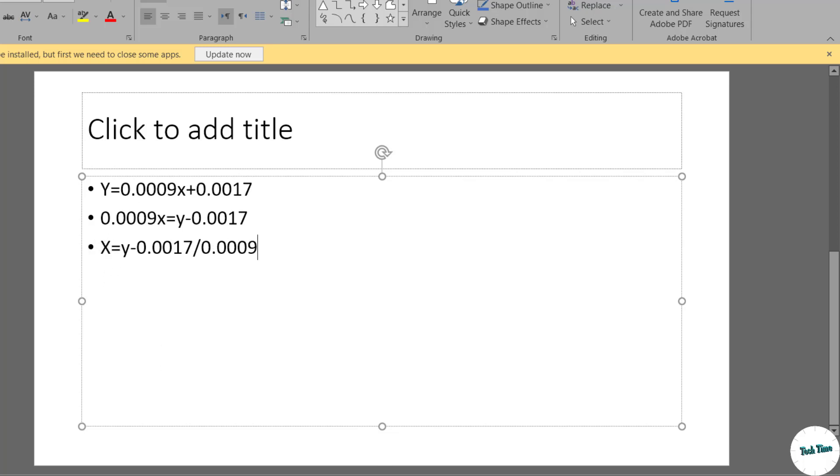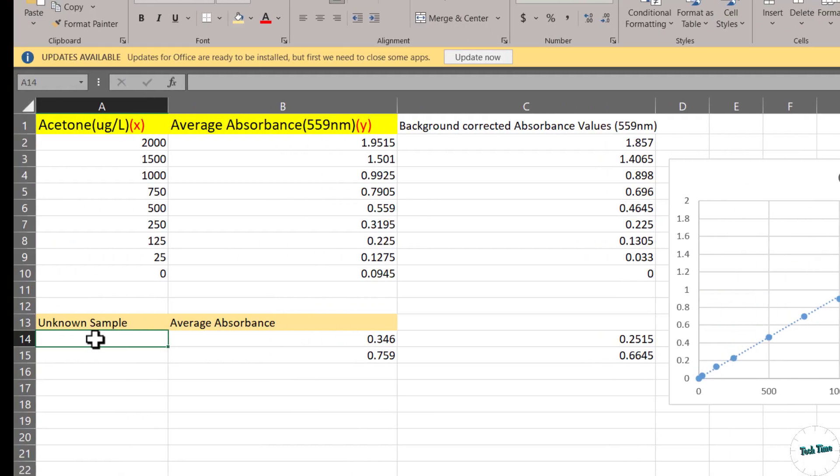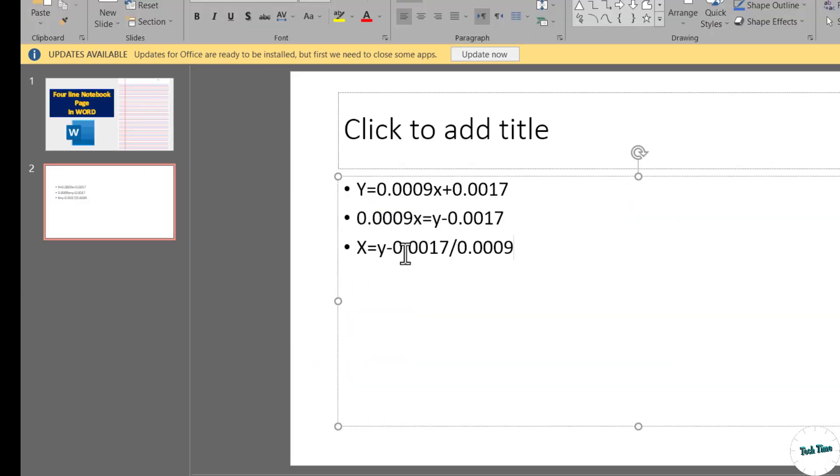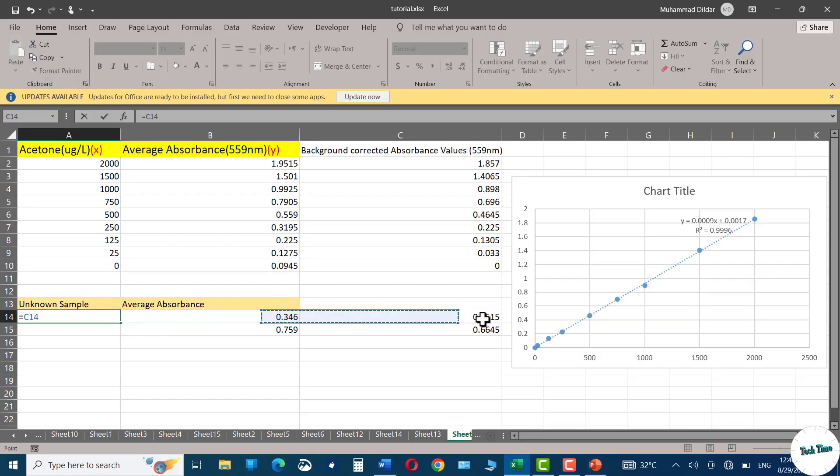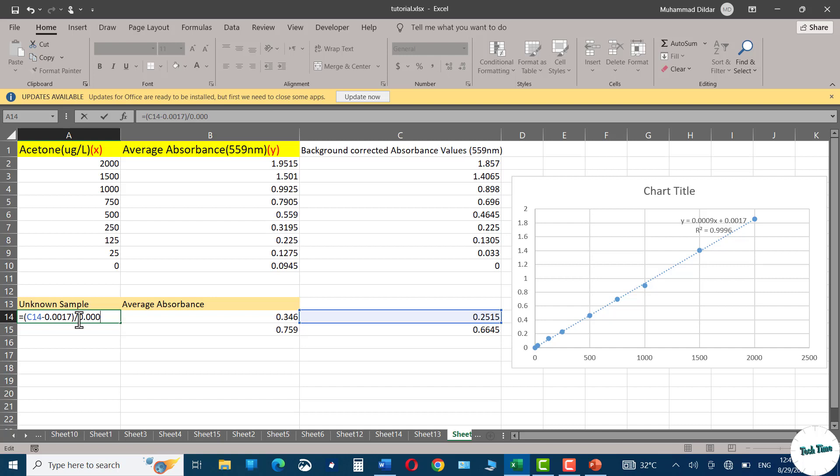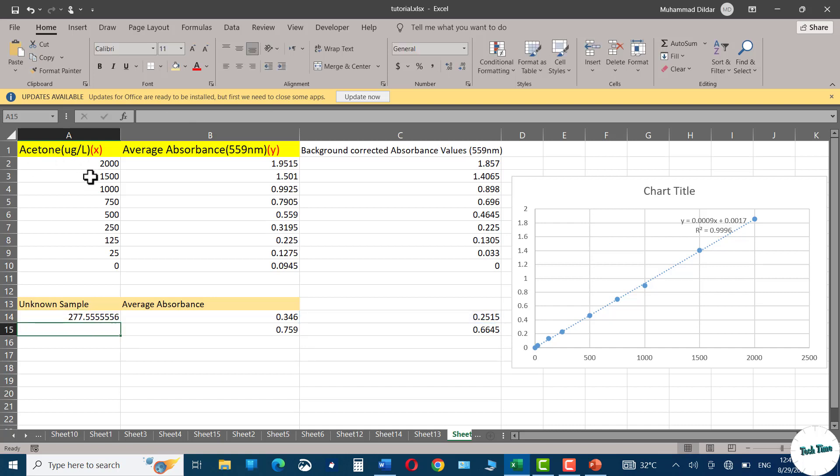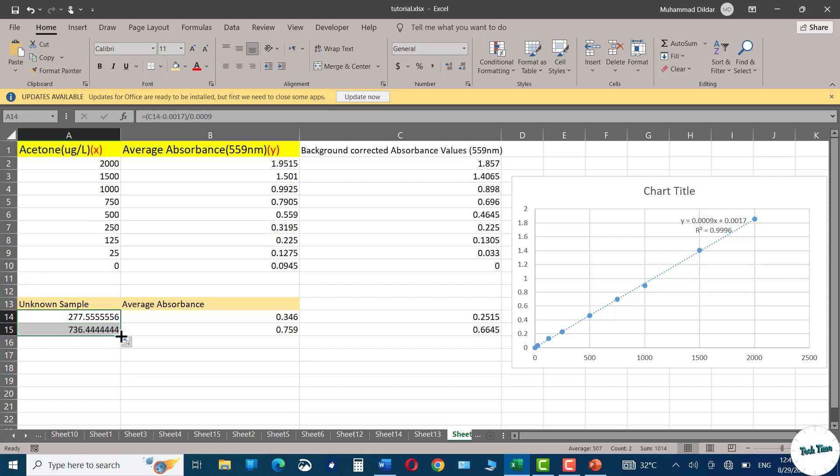Let's do this in our Excel sheet. We will put equals y minus 0.0017. This is y minus 0.0017. Let's use the brackets to enclose it, divided by 0.0009. Press enter and there we have the amount of acetone in our unknown sample. Simply drag it and there we can have it for the other sample as well.